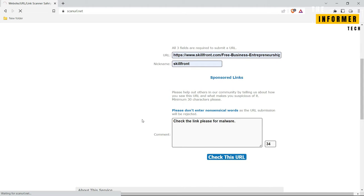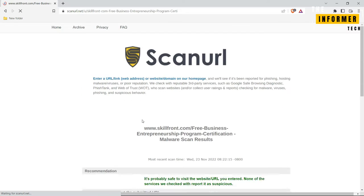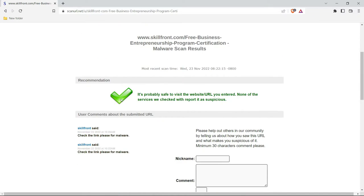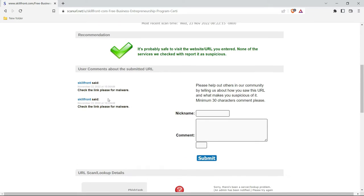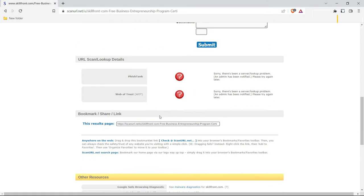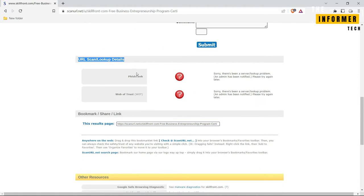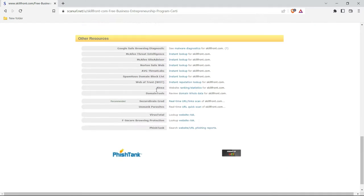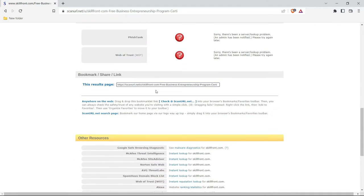Scan URL polls Google Safe Browsing Diagnostic, Phishtank, and Web of Trust and provides information about the queried site's WHOIS record. The returned results will instantly indicate whether you should visit the site and are accompanied by a Scan URL recommendation.